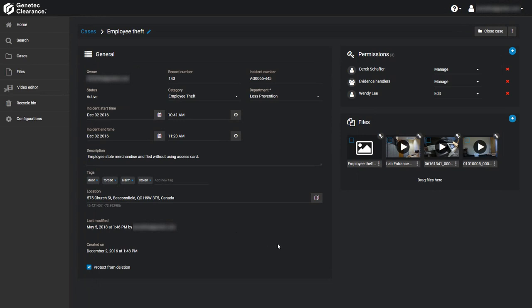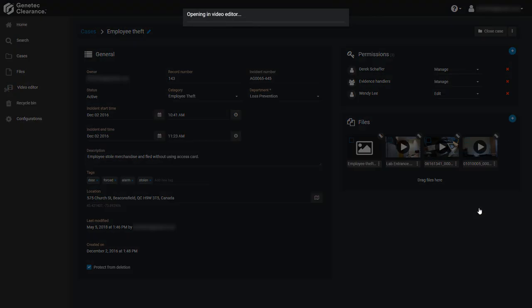To redact a video file manually, open a case that the file you wish to modify is associated with. Click on the menu icon after the file name in the Files field, and click Redact Video to open the video clip in the editor.